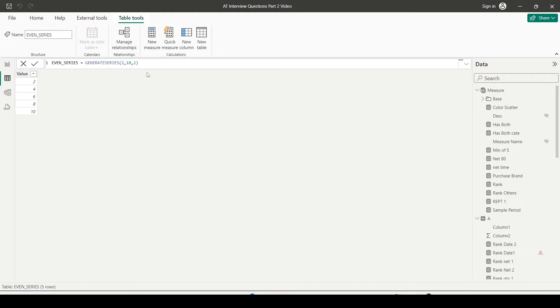So first argument is start, second argument is where you want to stop, and third argument is increment value. And we got a series of even numbers. So this is DAX for you - we have used the Data Analytics Expression.